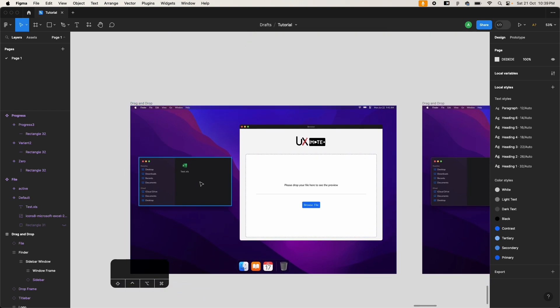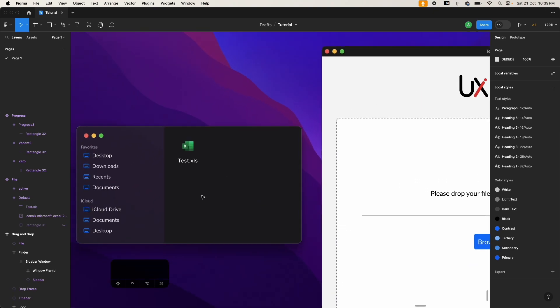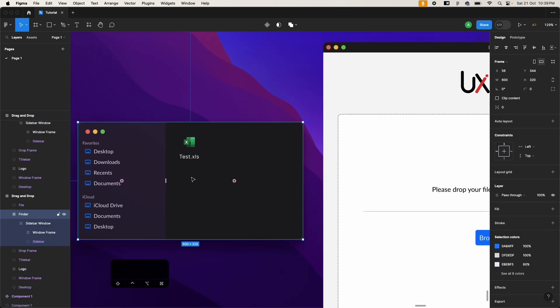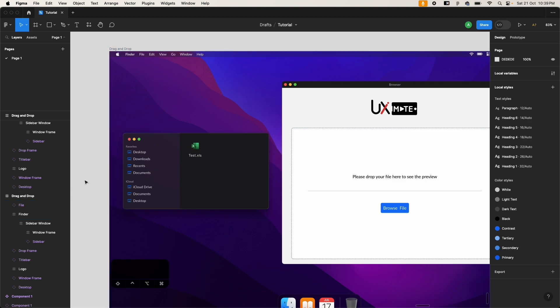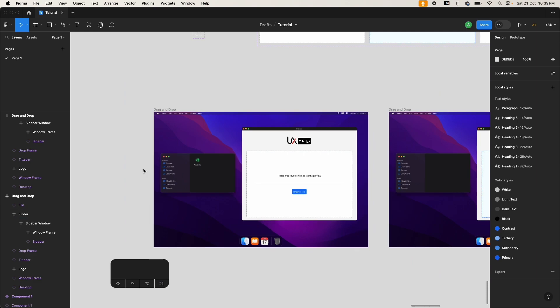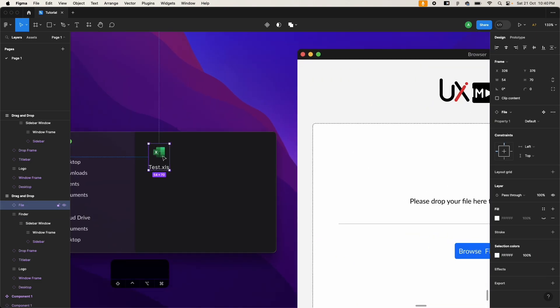I have some basic things here — nothing fancy. I have a Finder preset; you can get this template from the Figma community or download it from the web, or I can share this sample file as well. You can also do it with your own assets. We just have a couple of frames with a finder window — you can grab a screenshot of your file uploader or file preview window, whether you're on Windows or Mac.